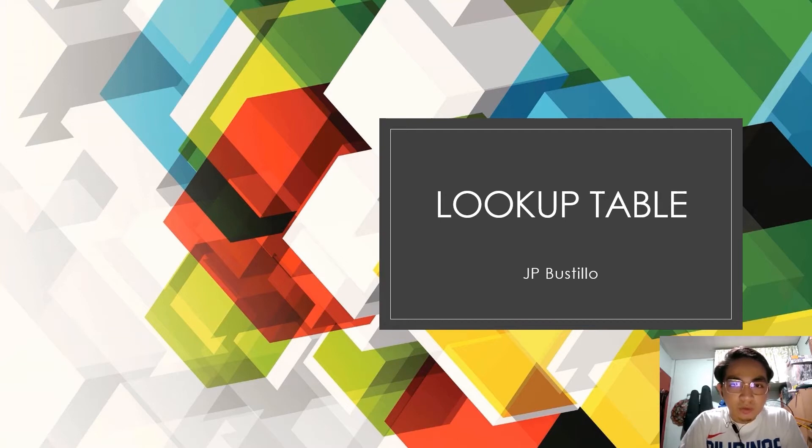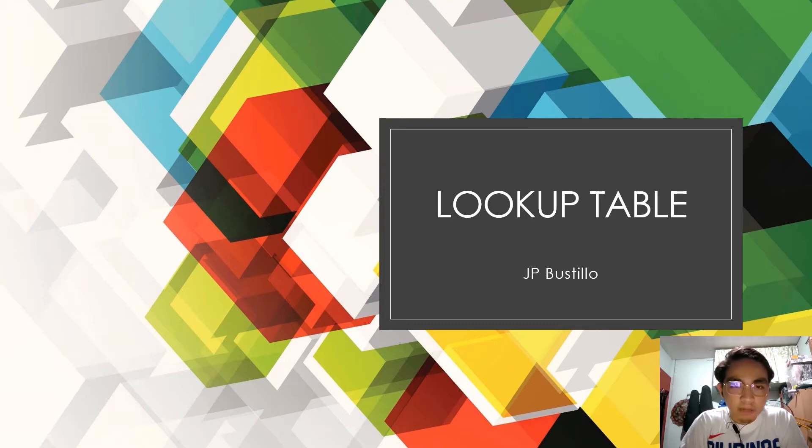In this lecture, we will define Lookup Table and show how it is done in ImageJ. Let's start.